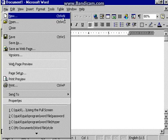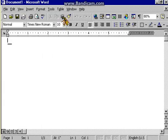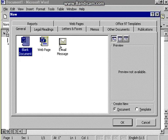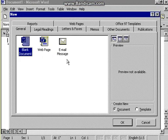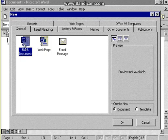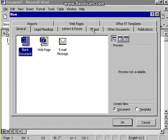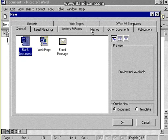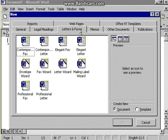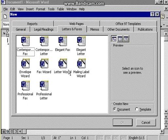Choosing File, New will open up this new dialog box on the General tab, where you can see there are several other tabs you could use. If I click on the Letters and Faxes tab, this gives me a choice of all these types of templates and wizards.